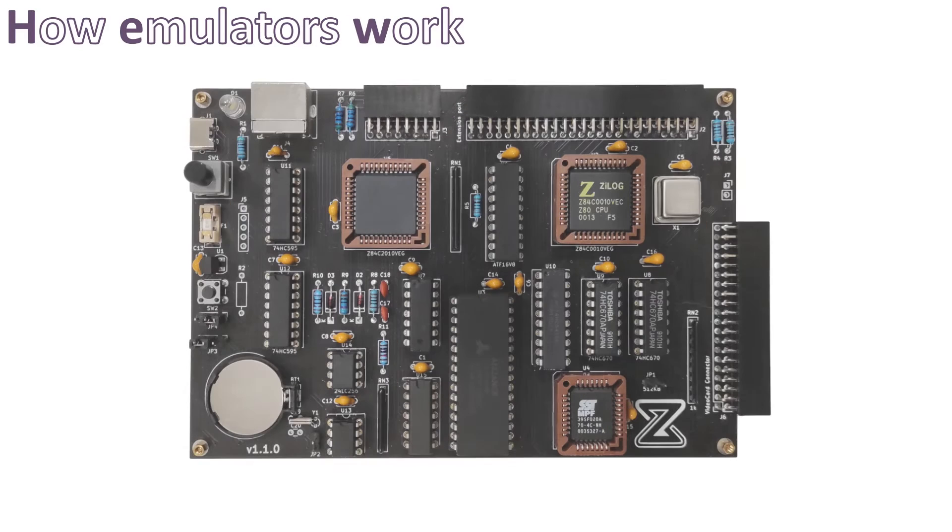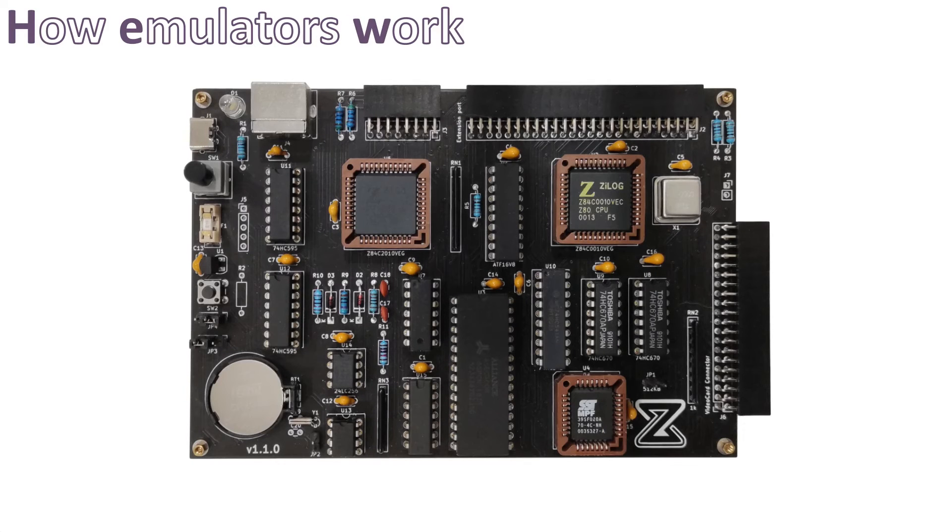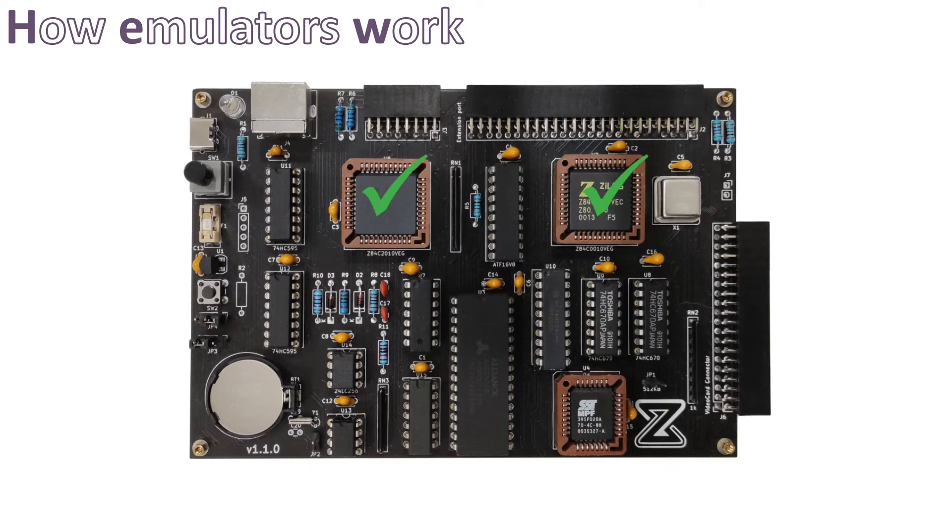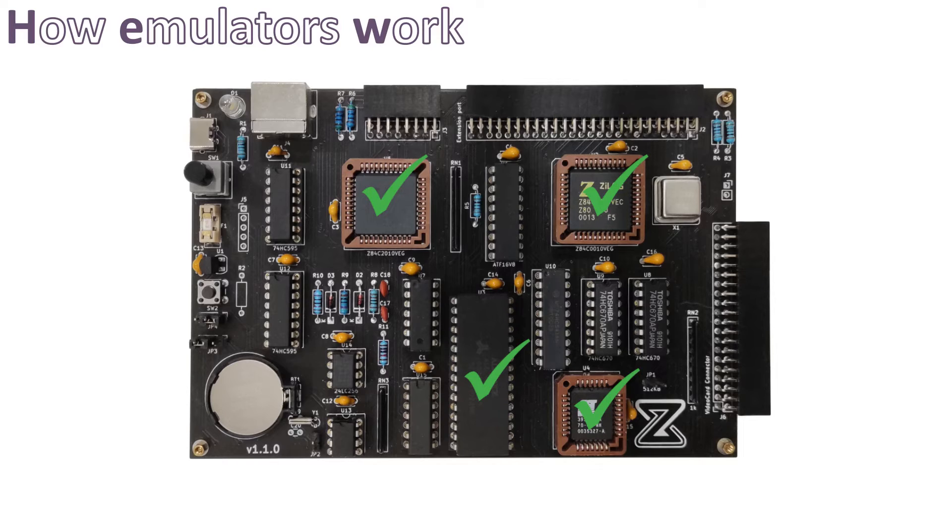In fact, this is exactly how I did for the 8-bit computer emulator. I have a virtual implementation for each of the devices that are present on the real hardware, which includes the Z80 CPU, the Z80 PIO, the 512 kilobytes RAM, the 256 kilobytes ROM, the I2C EEPROM, the 22-bit MMU or memory mapper,